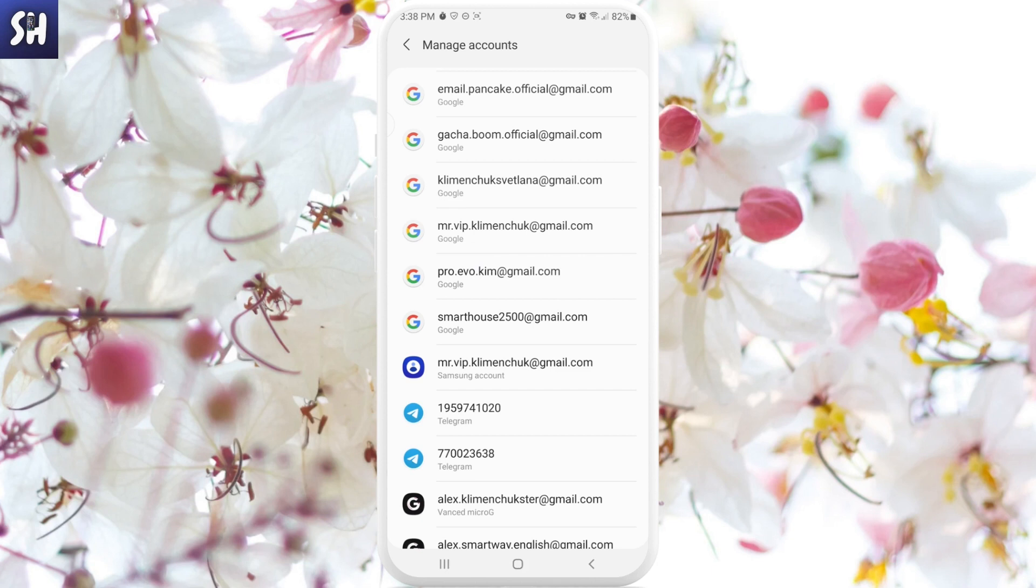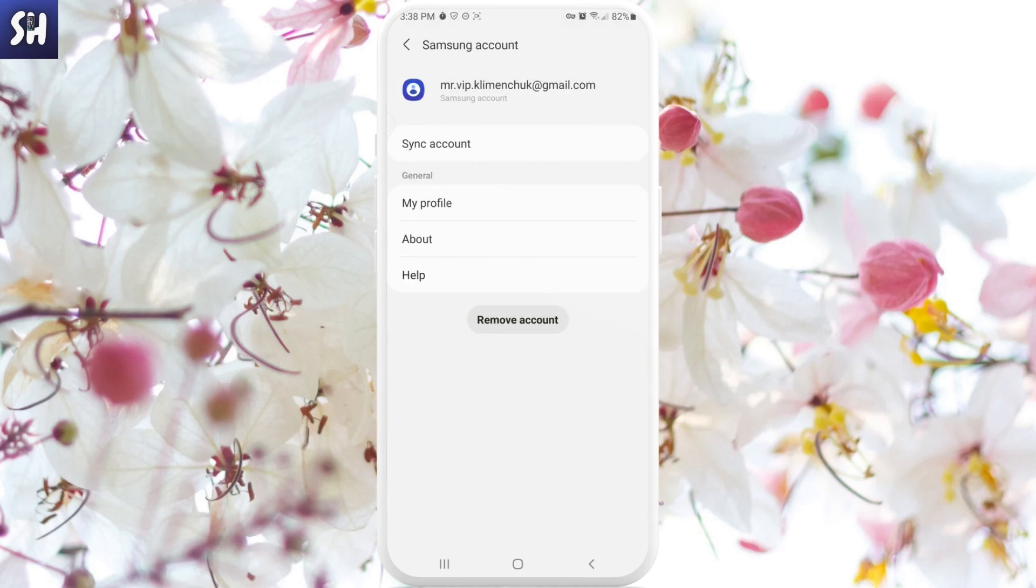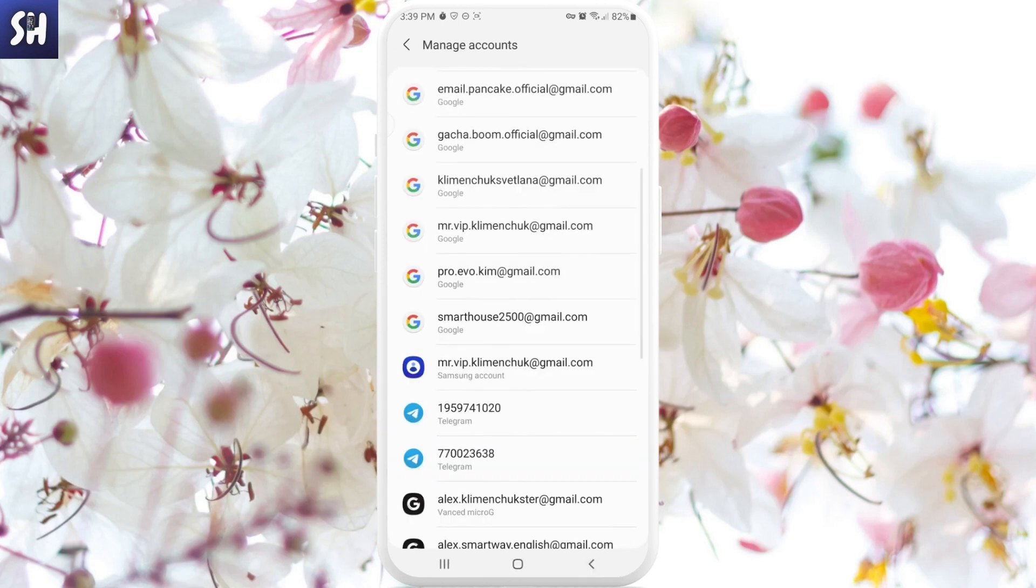Afterwards we'll see lots of different accounts that you might have had on your phone. Here we just need to find our Samsung account that we want to remove. You will immediately see 'Remove account' button - just press on it and confirm your action.